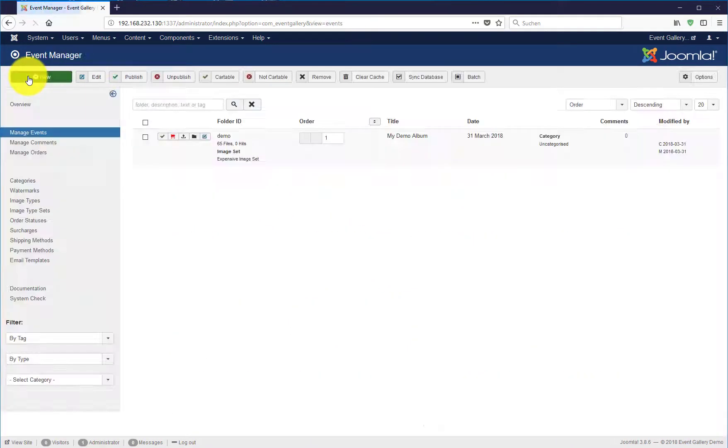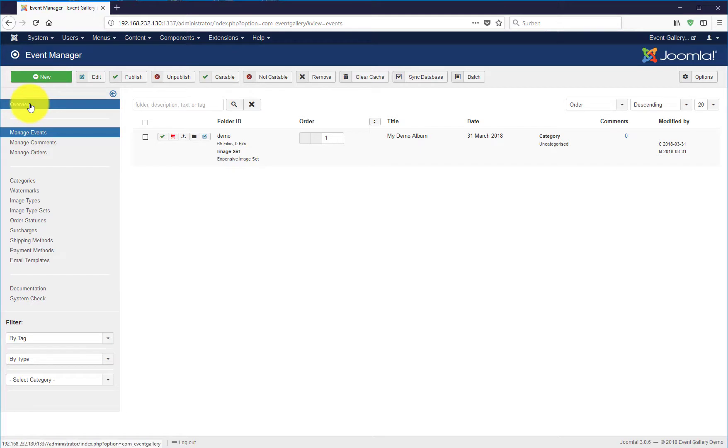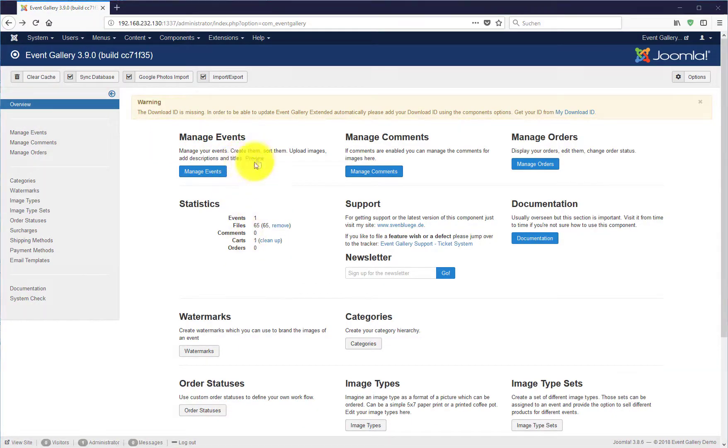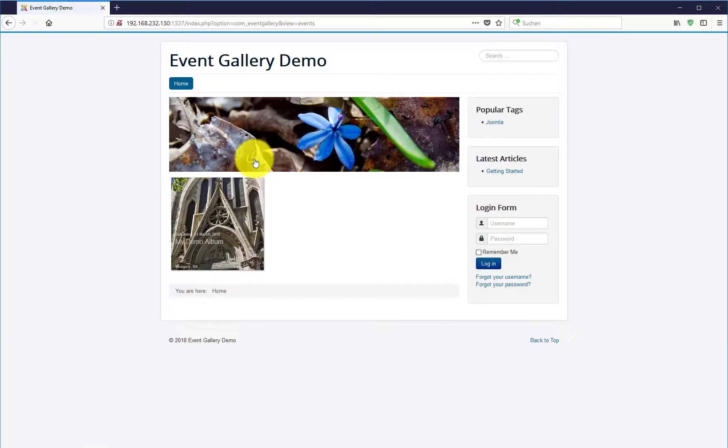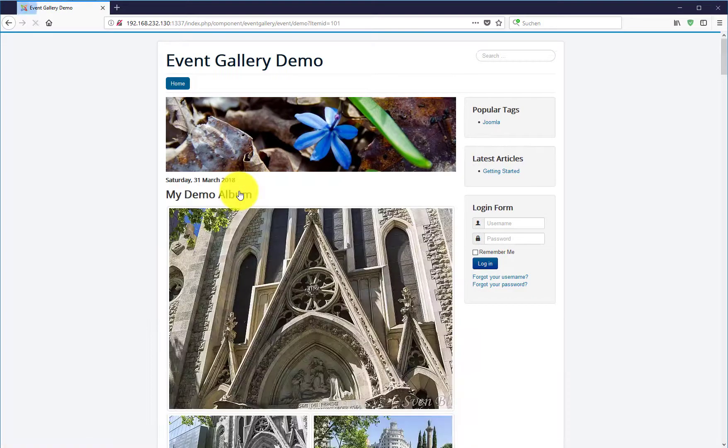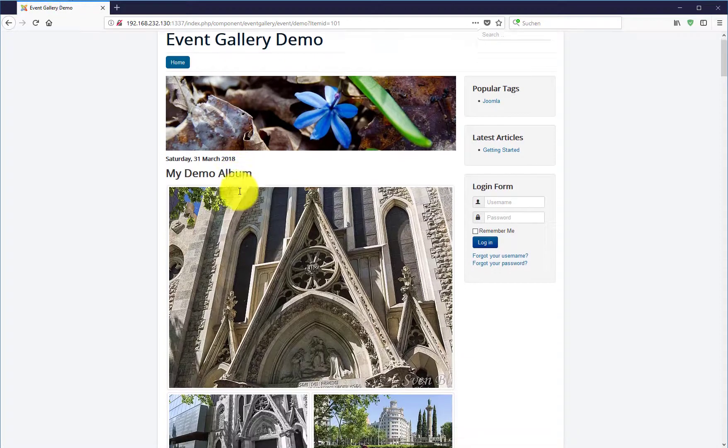Your images are now ready to be displayed in the frontend. Just go to the overview page and hit this tiny preview button. And you can see your album is already available on your website.